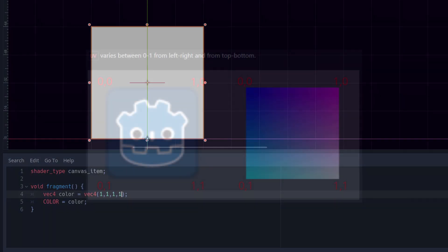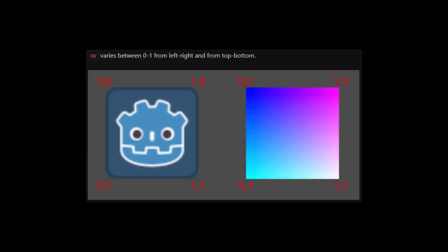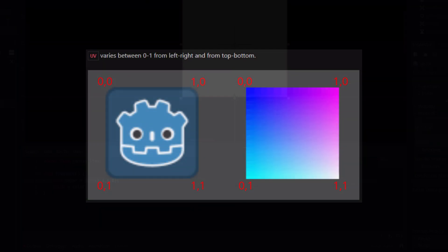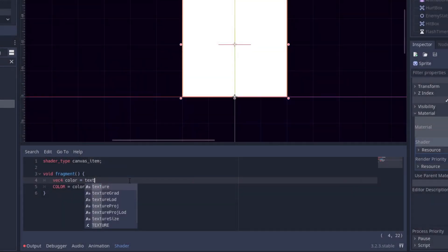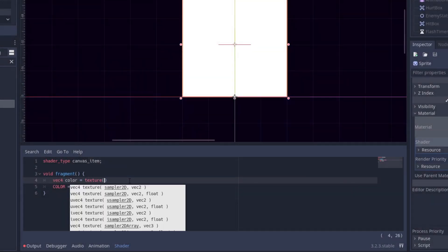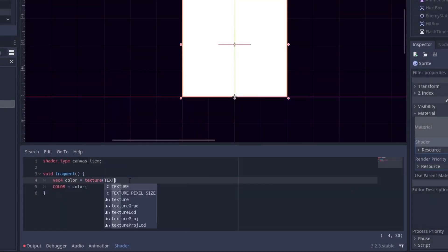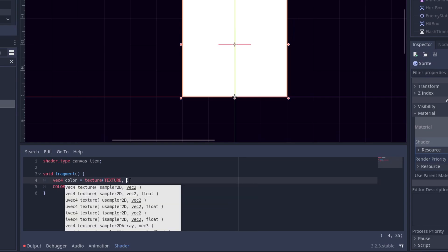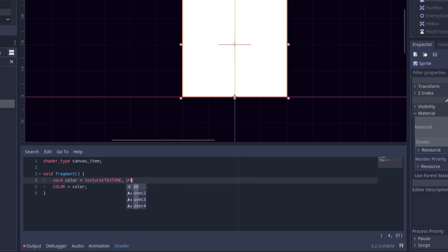UV basically means the coordinates within the sprite. And we take the UV of the sprite by using the texture built-in variable which takes the UV from our texture. Just like this.